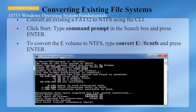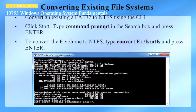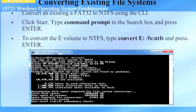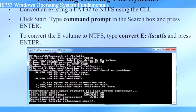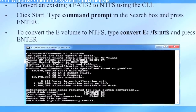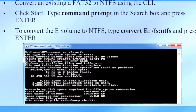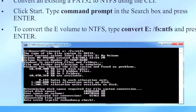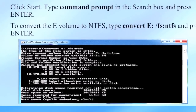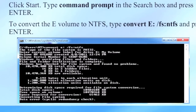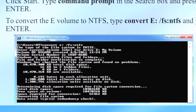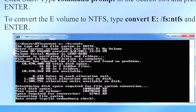If you have a volume using FAT32, it is possible to convert it to NTFS at the command line. Type the command: convert E: /FS:NTFS and press Enter. This will convert from FAT32 to NTFS and you will not lose any data — it is a straight-through conversion without data loss.